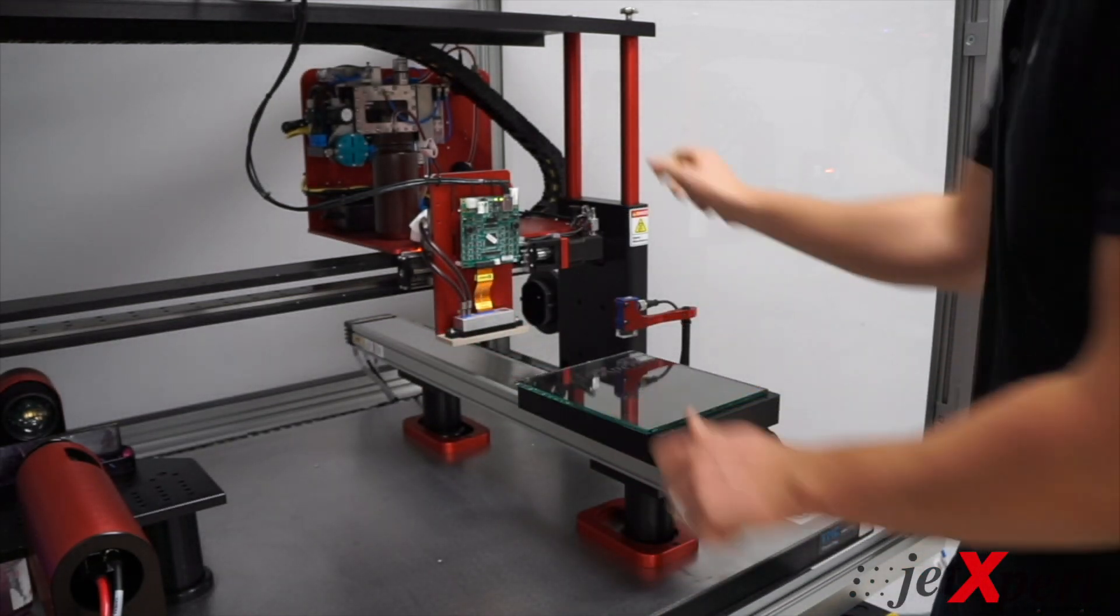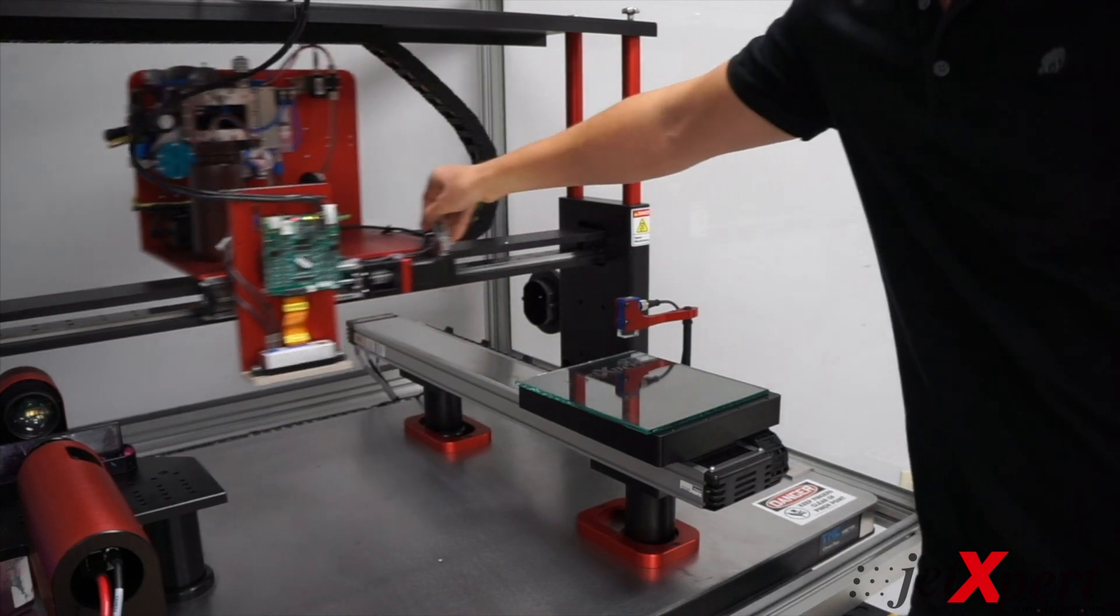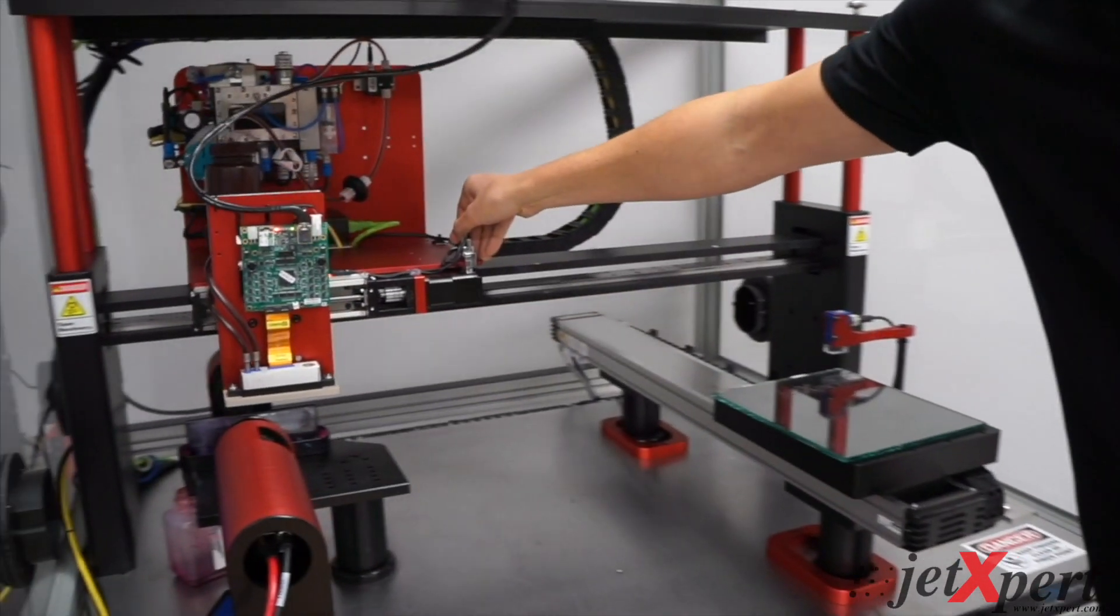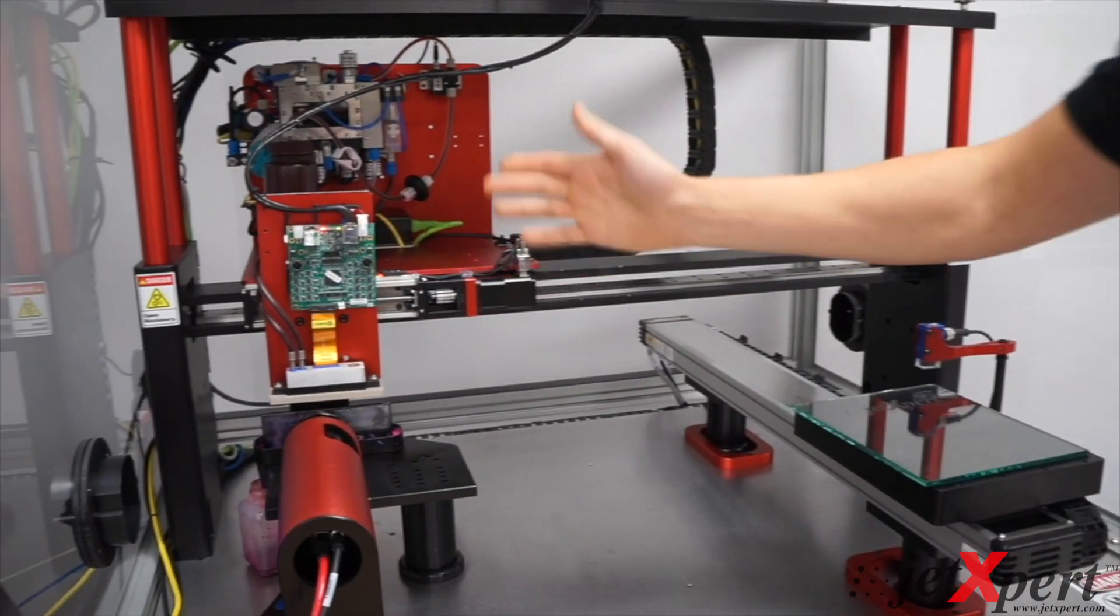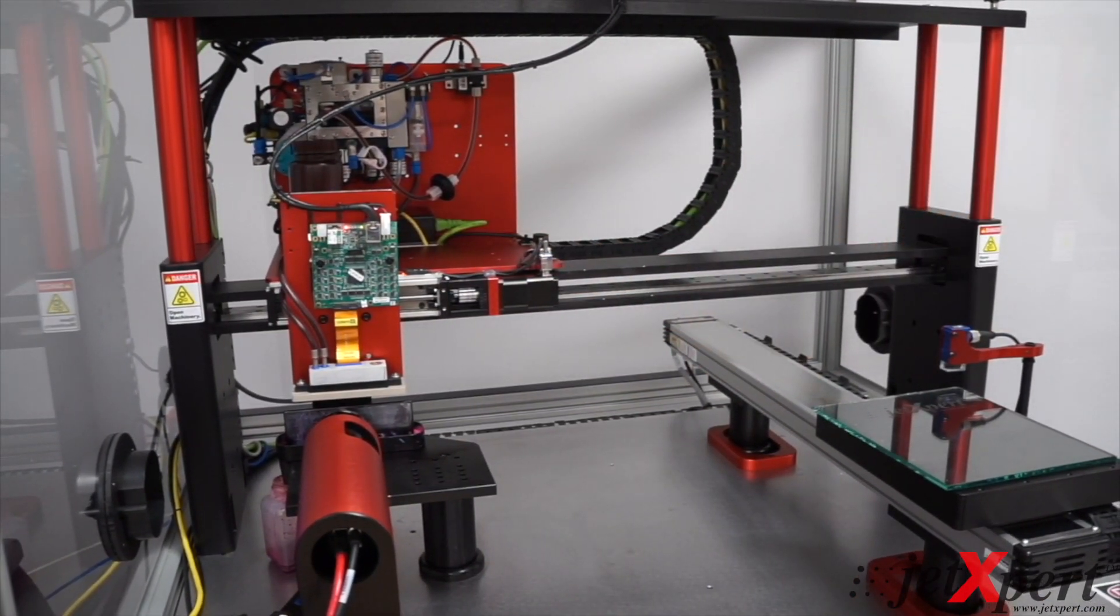And as we're developing our ink, we're easily moving back and forth to see with the drop watcher and printing and see if we can correct some of those defects.